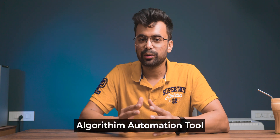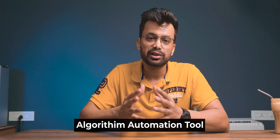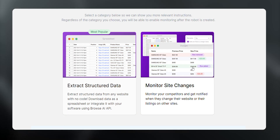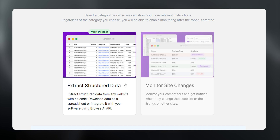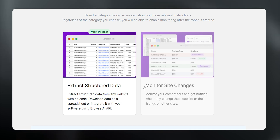In technical terms, Browse AI is an advanced algorithm automation tool which provides features such as extracting structured data and monitoring site changes.